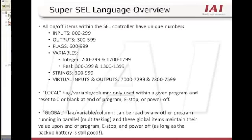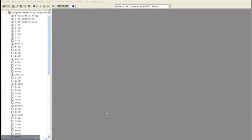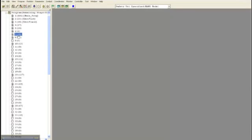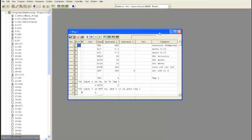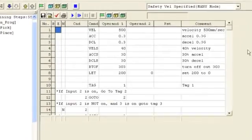The IAI cell type controller can store up to 64 or 128 programs depending on your controller type. Up to 16 programs can be run simultaneously for multitasking applications. Now let's take a look at the program screen and go over each column to make sure that you understand what they mean.